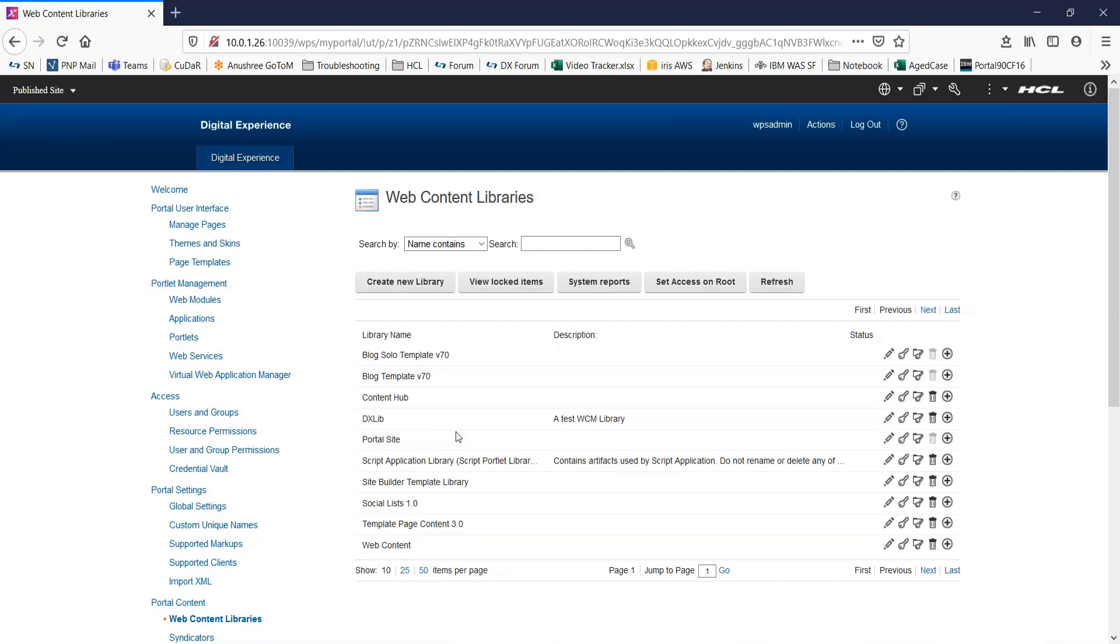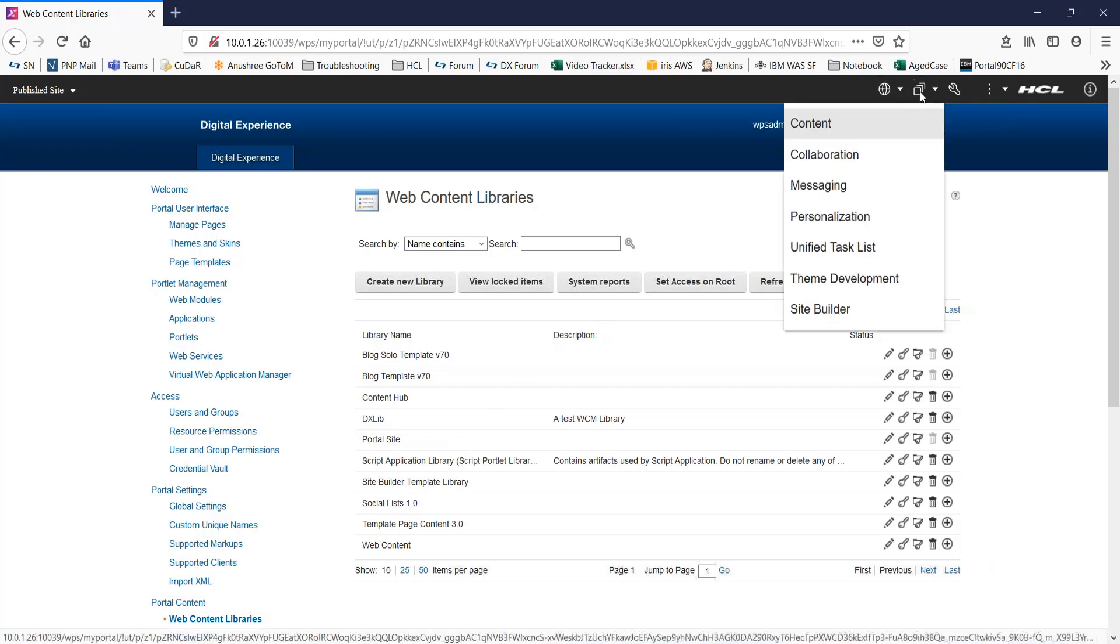Now, you need to add the new library to the list of configured libraries for each authoring portlet that requires access to the new library, including authoring portlets and servers that you syndicate your library to. For this, let us move on to the web content authoring portlet.